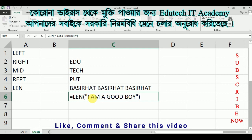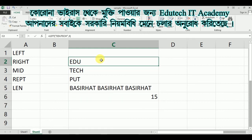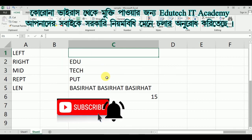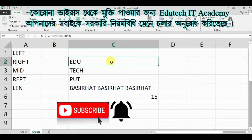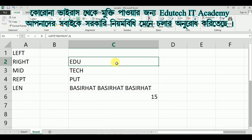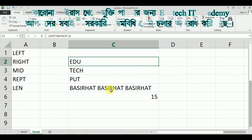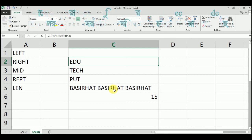That's how we saw the five text functions. If you are interested in what's going on, please give us a comment. If you like this channel, please subscribe. See you on the next tutorial — thank you.